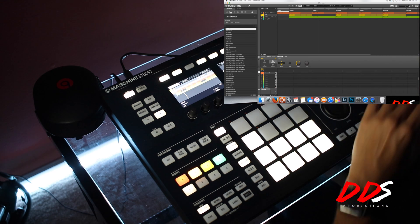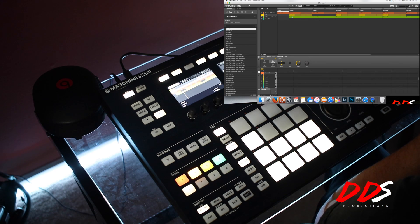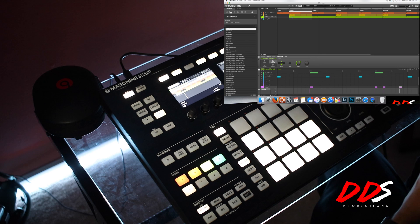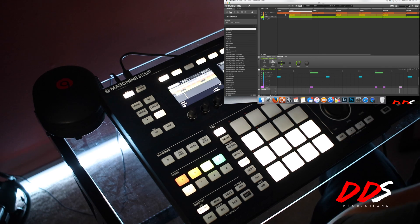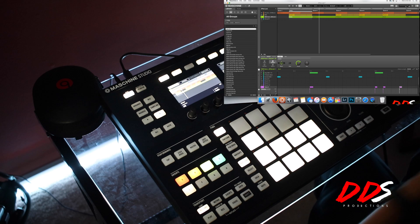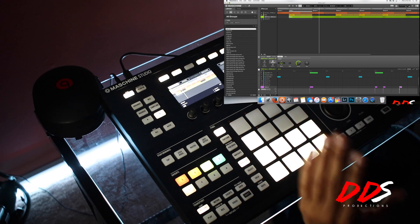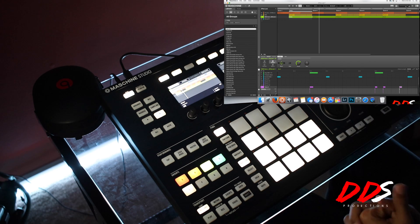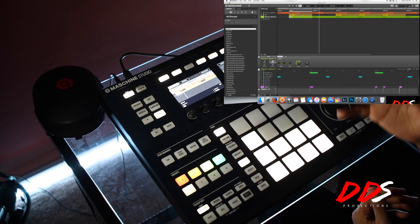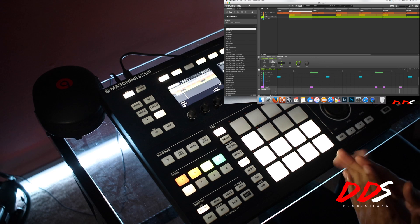Another thing you can do — and I'm sure a lot of you know this — is name your patterns as well as your groups and your scenes. You can name a scene 'hook' and it will help you stay organized. I don't always take the time to do it because I already know what I want, but for someone newer it makes it a lot easier, especially when copying and duplicating.